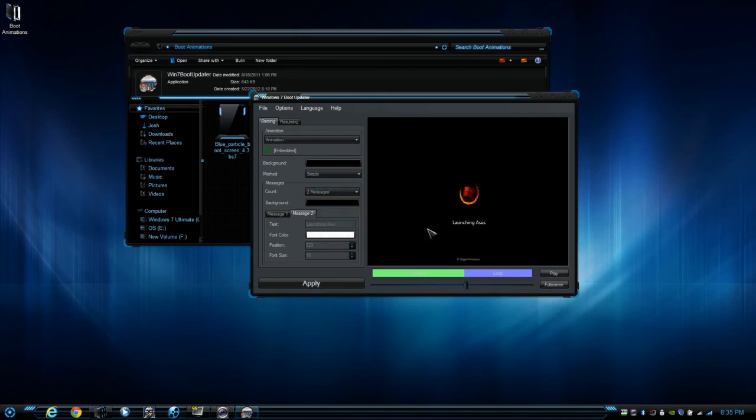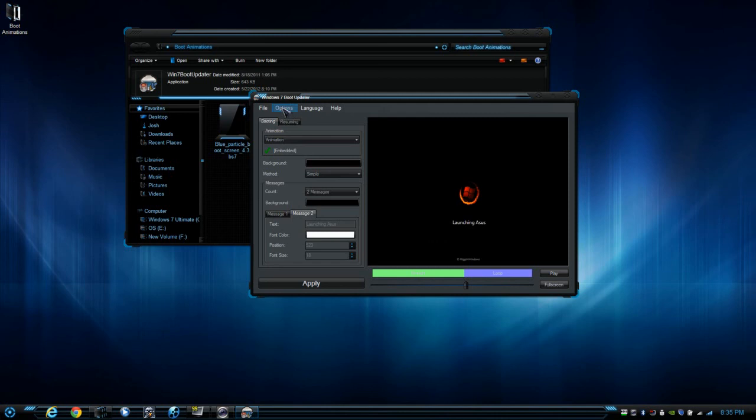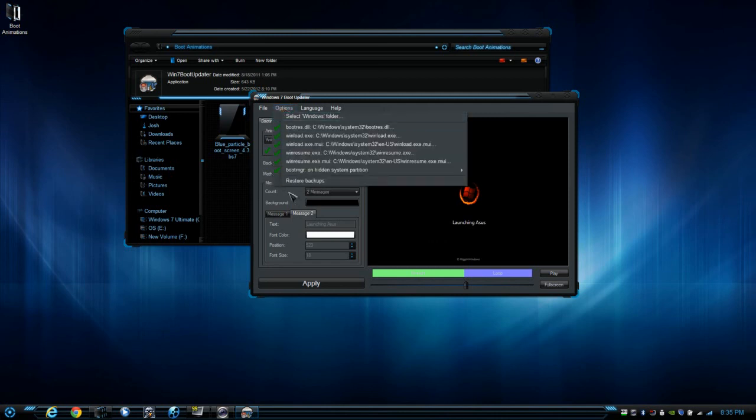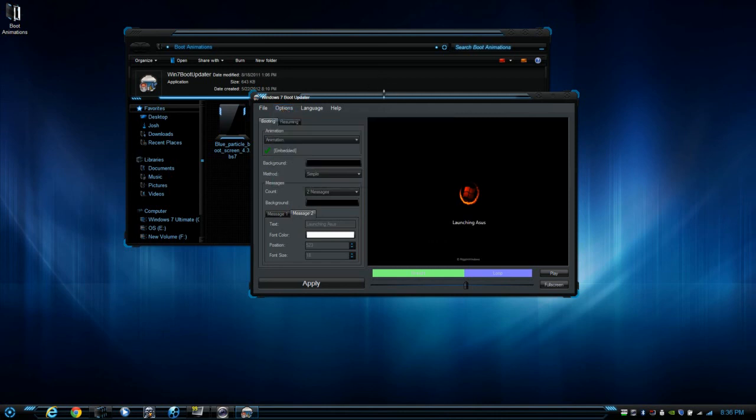If it gives you an error, just let me know. Leave a comment for any errors that you come up with. But be sure if you already have one to restore backups before you change it to another one. All right, take care guys.